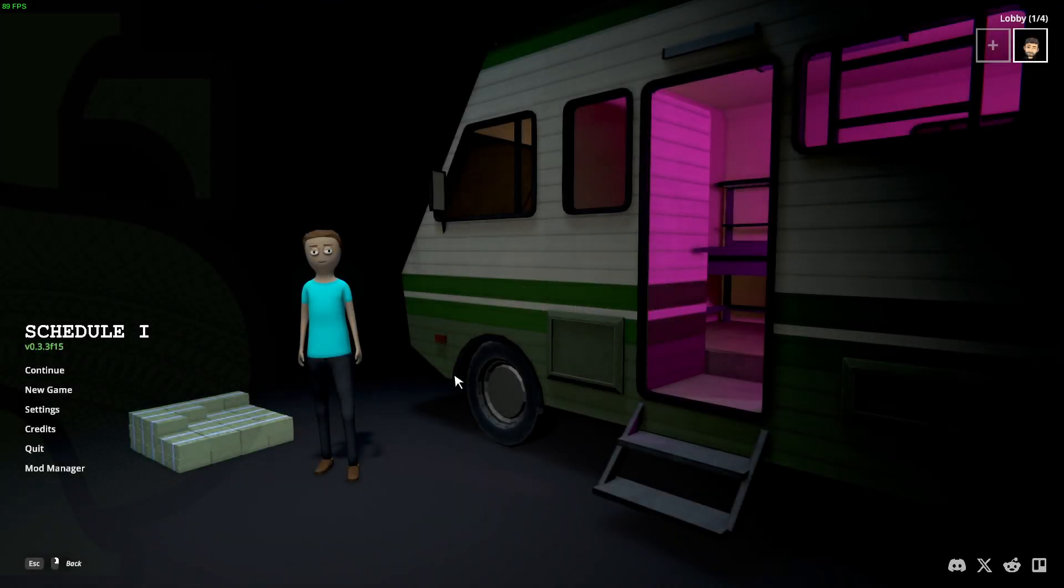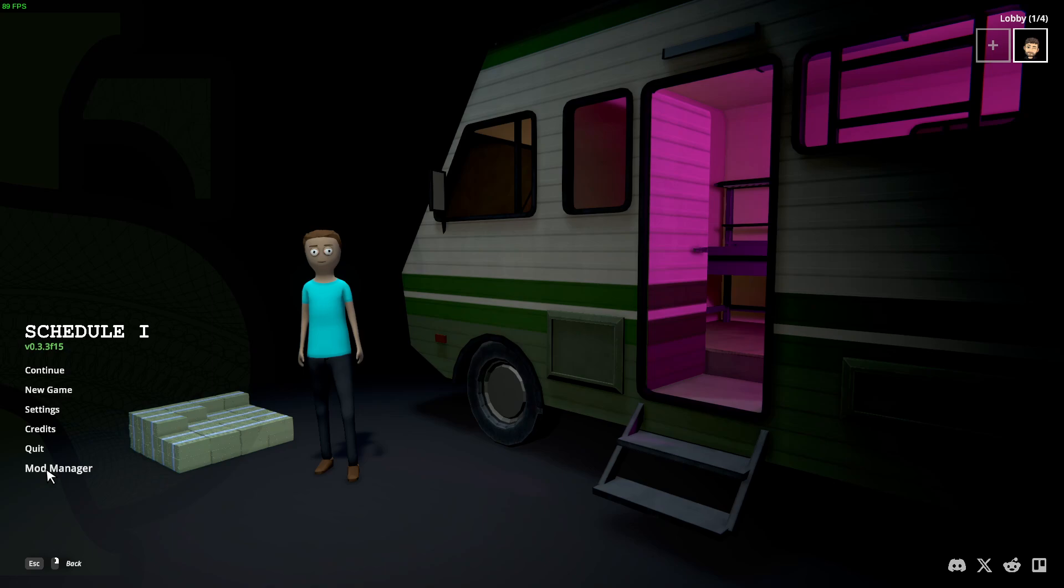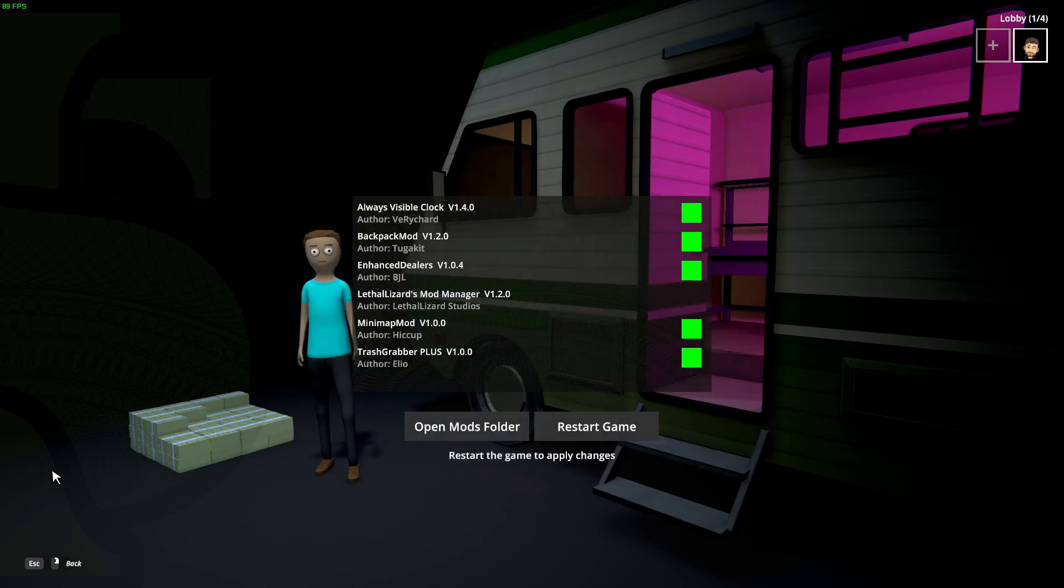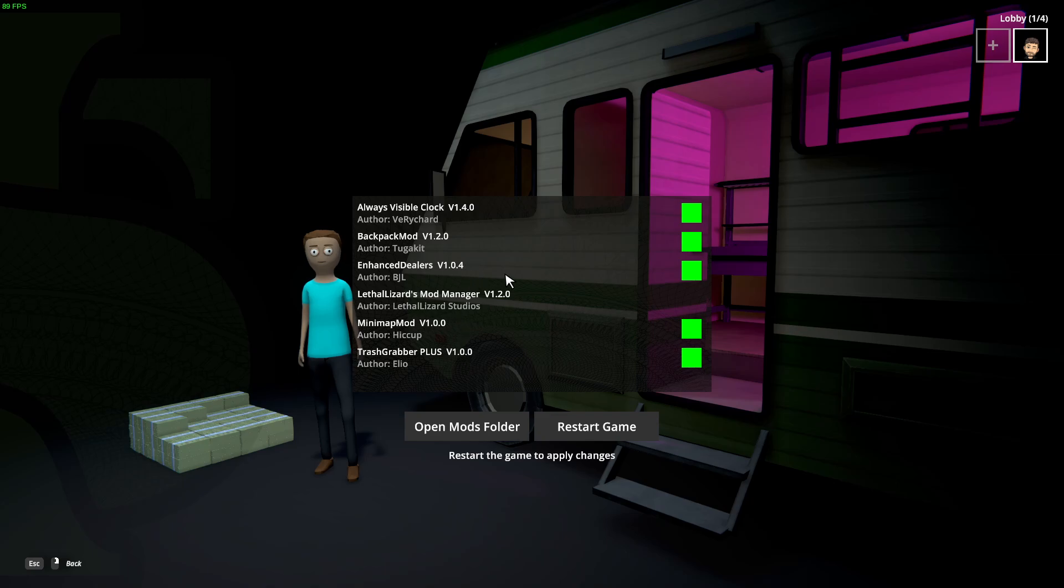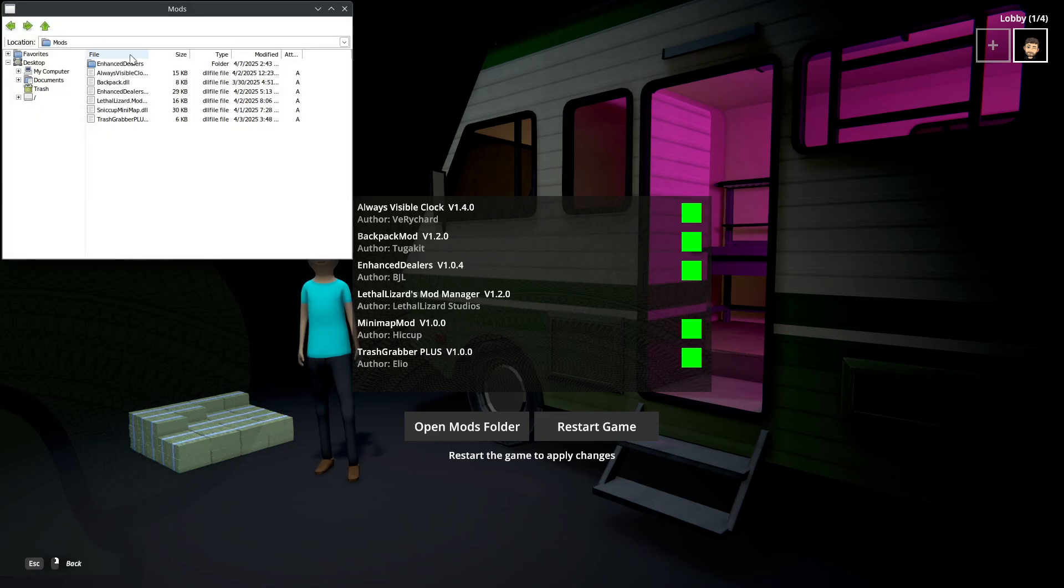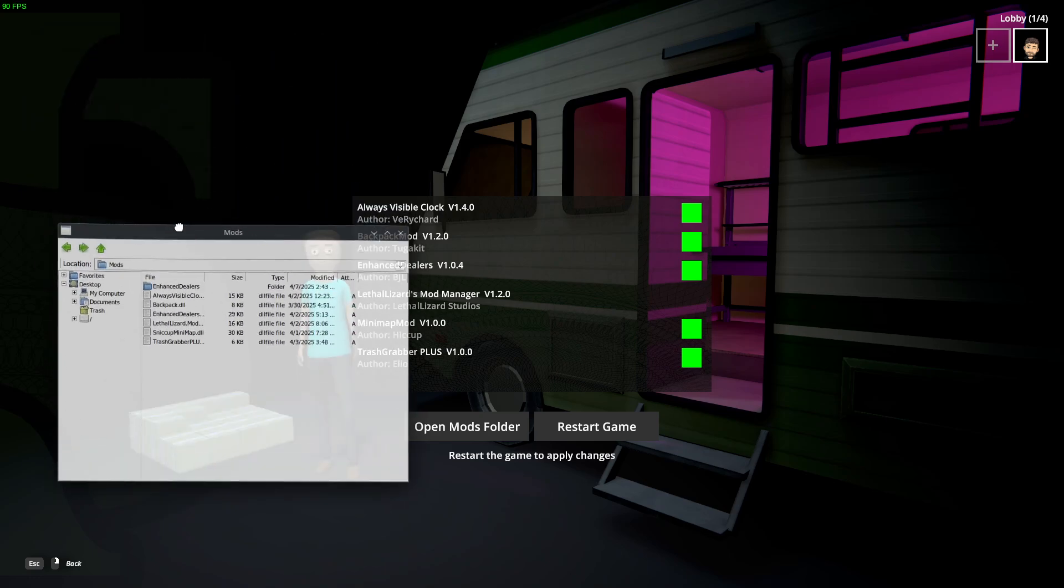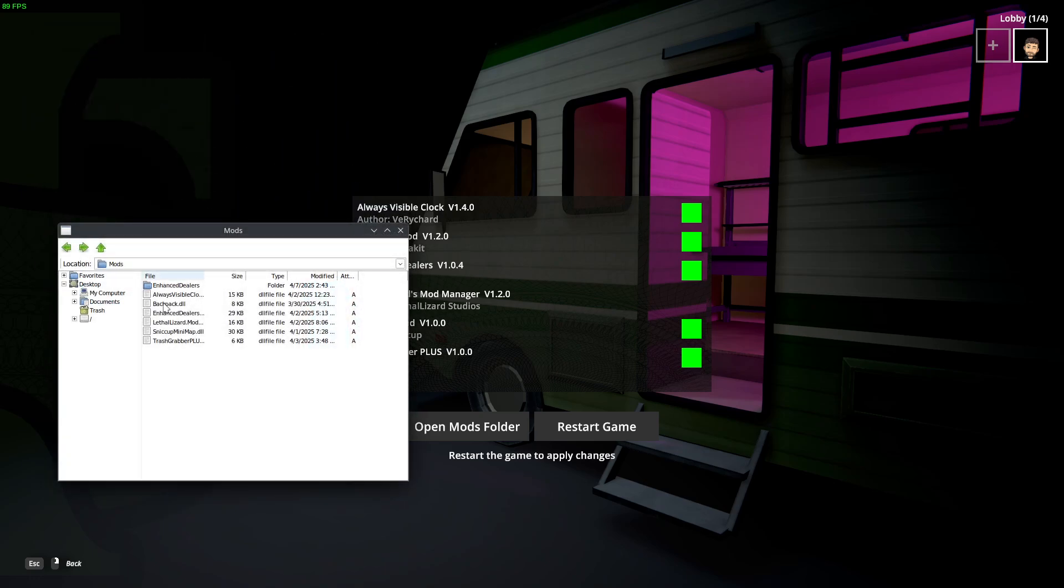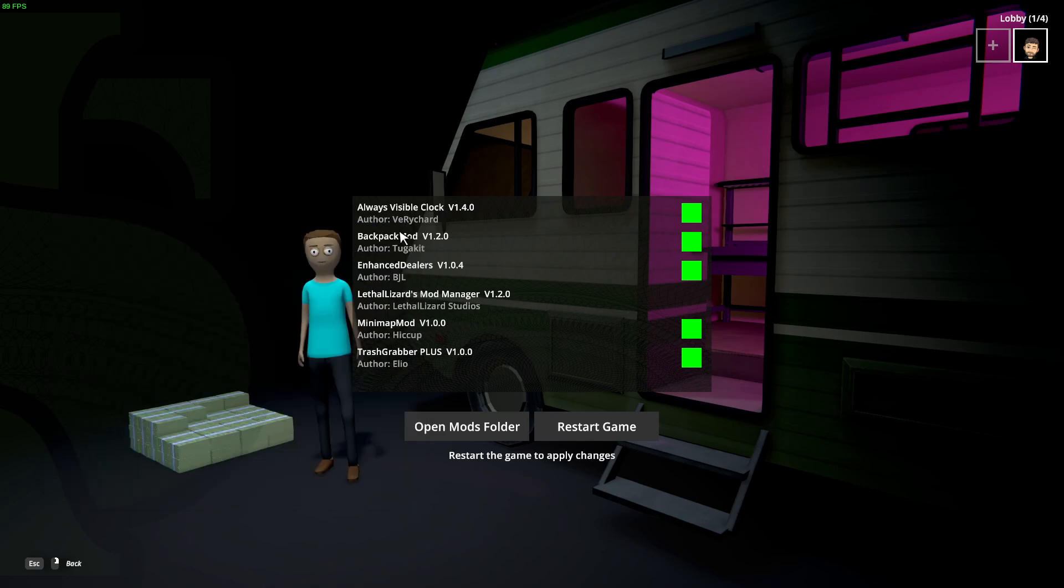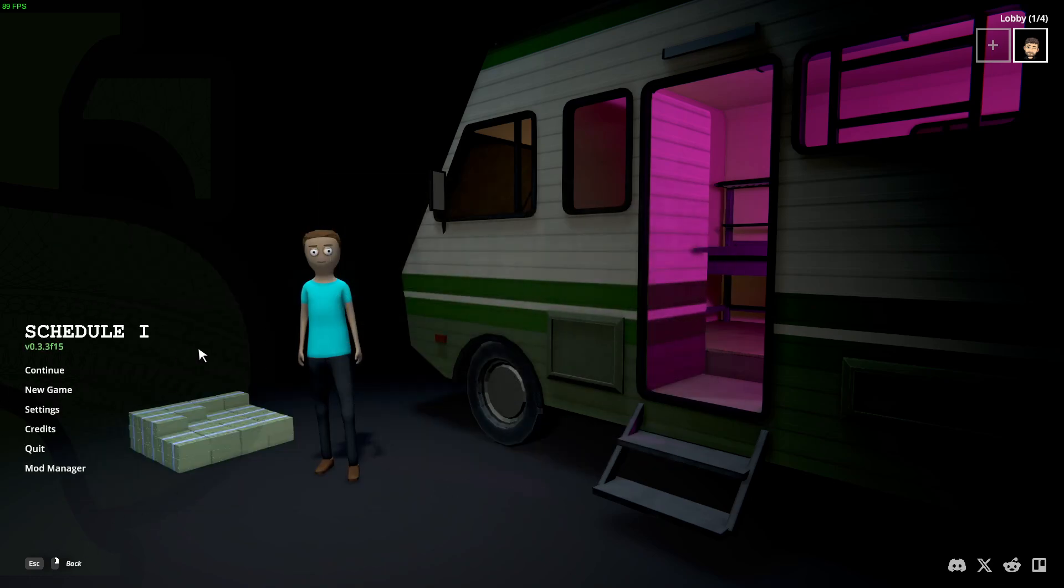Also, I haven't tried out all the new mods that I added. I haven't tried out this mod manager mod either. So this allows you to turn them on and off. Nice. Open mods folder. That's really cool. There's all your mods right there.